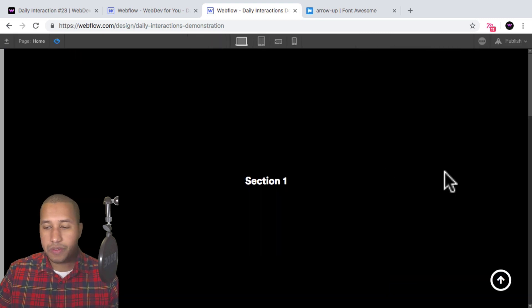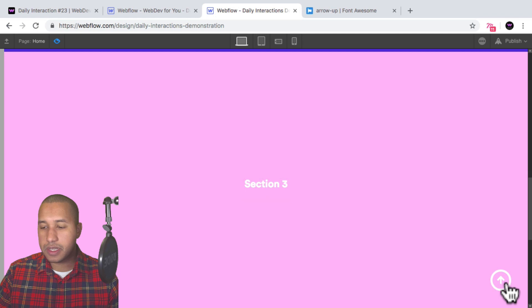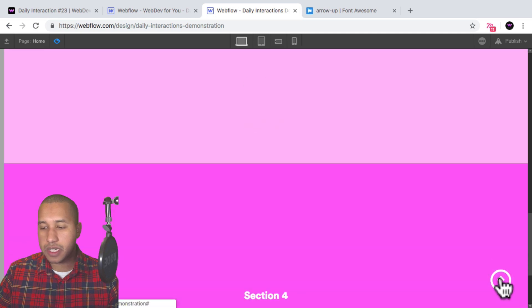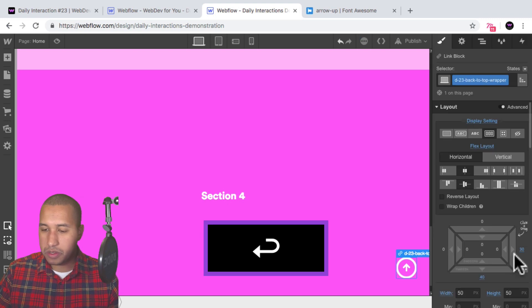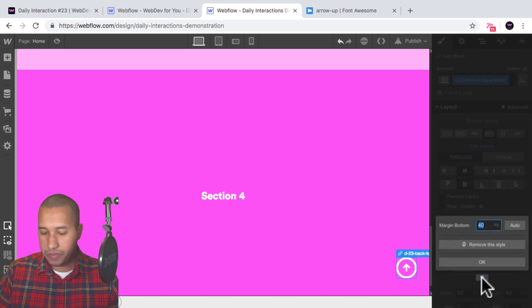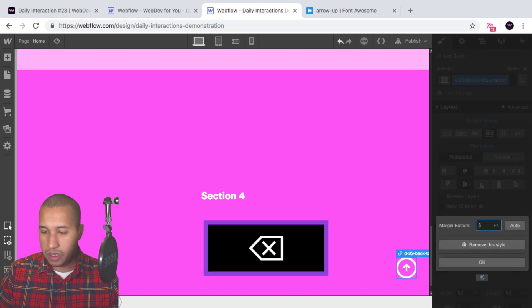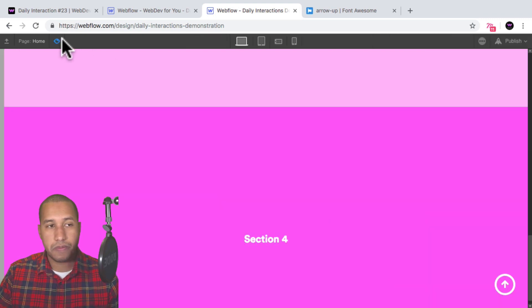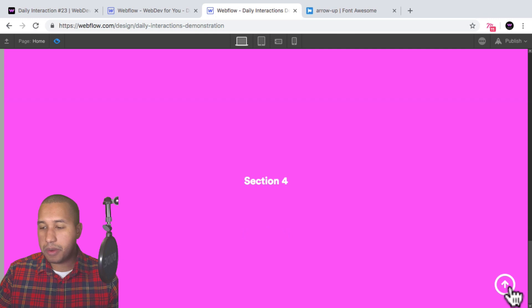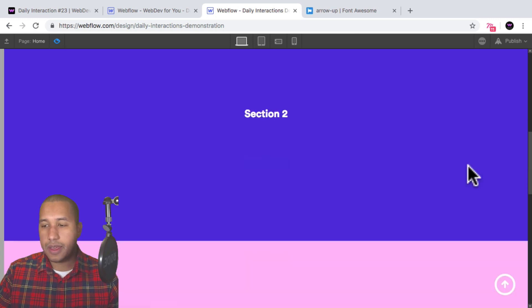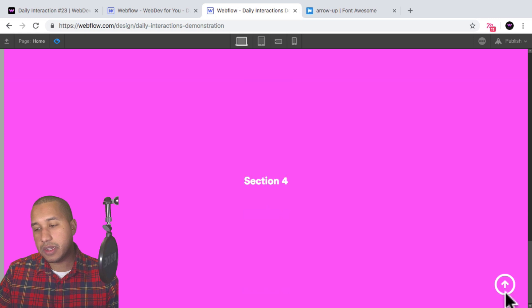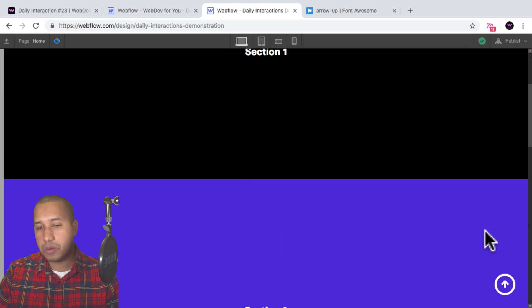If I preview and scroll, we can see that button stays fixed in the bottom right. Now what we can do is link this button to section one, so when we scroll down to the bottom and click, the site goes back to the top.